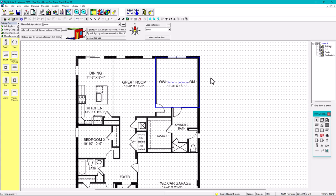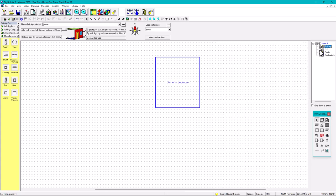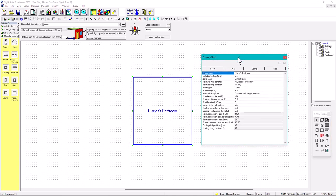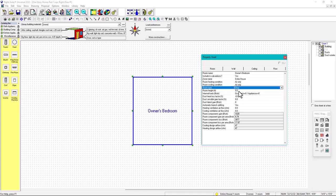I'm going to hide the PDF now. I'm establishing envelope values for one room, then I'll copy them to every single room. Right-click the room — owner's bedroom is included in the calculations, entire house, yes. Room heating and cooling conditioning is air only. Room height is nine feet. Internal loads set to zero for now.